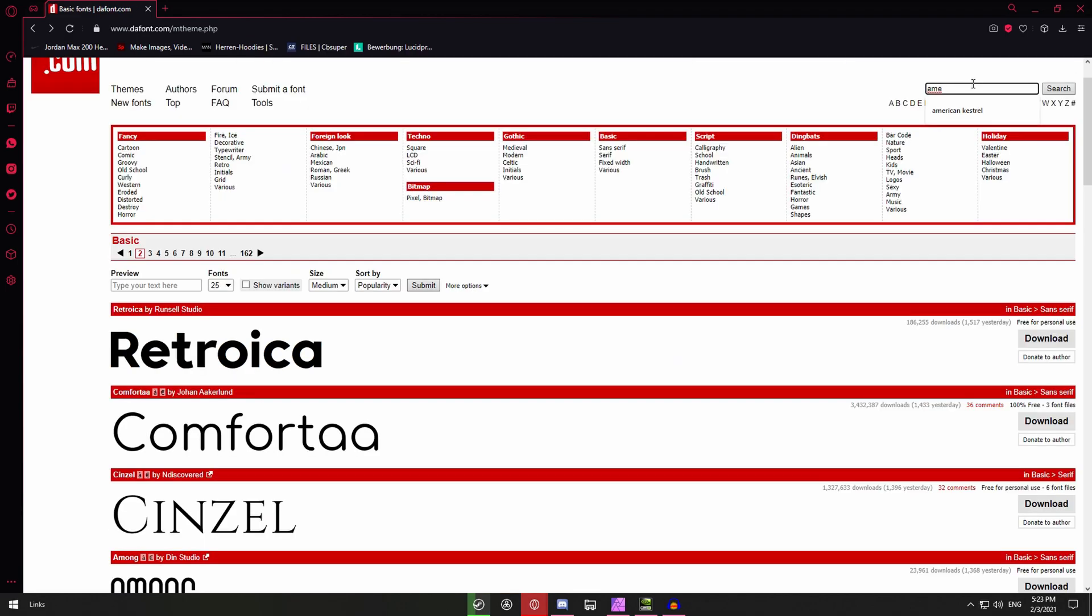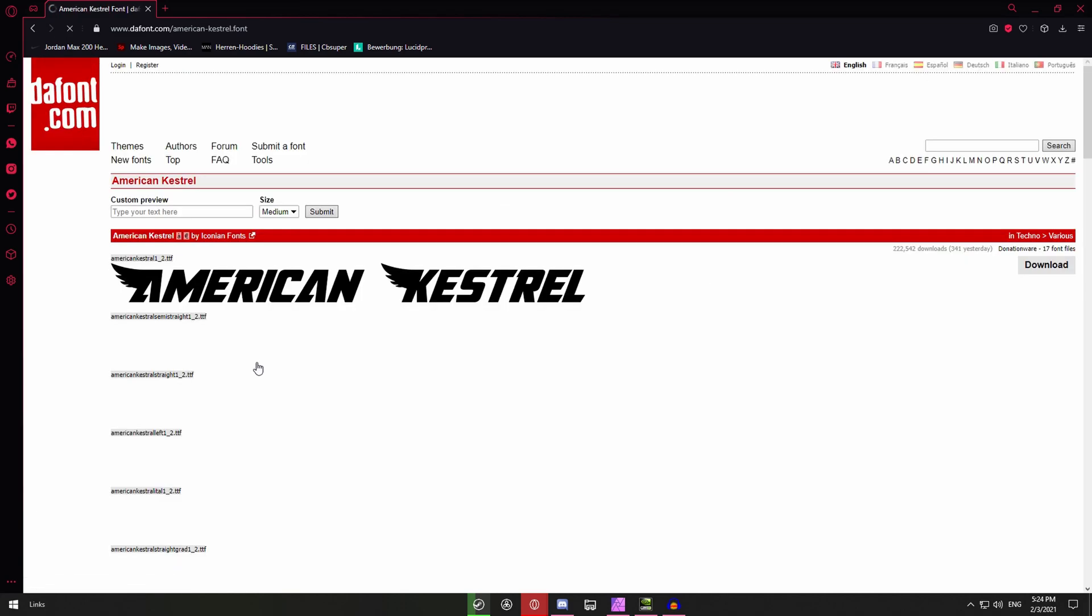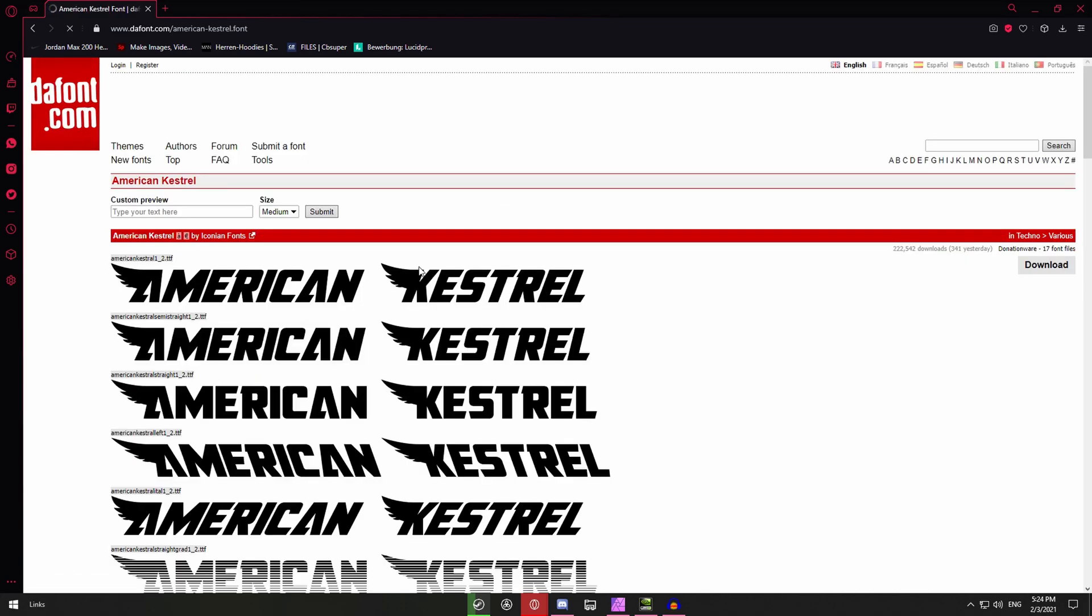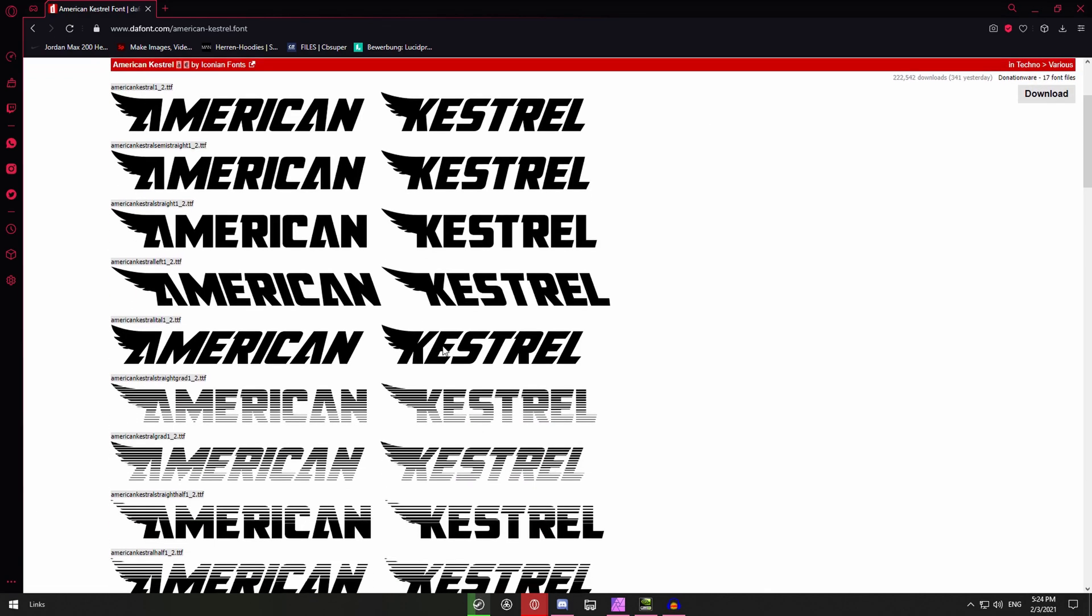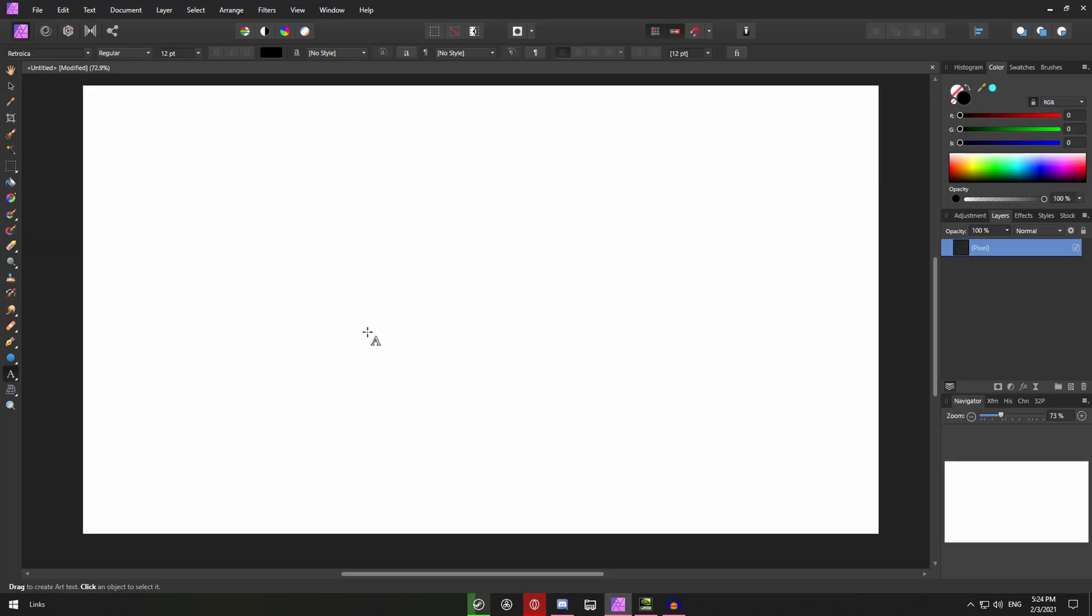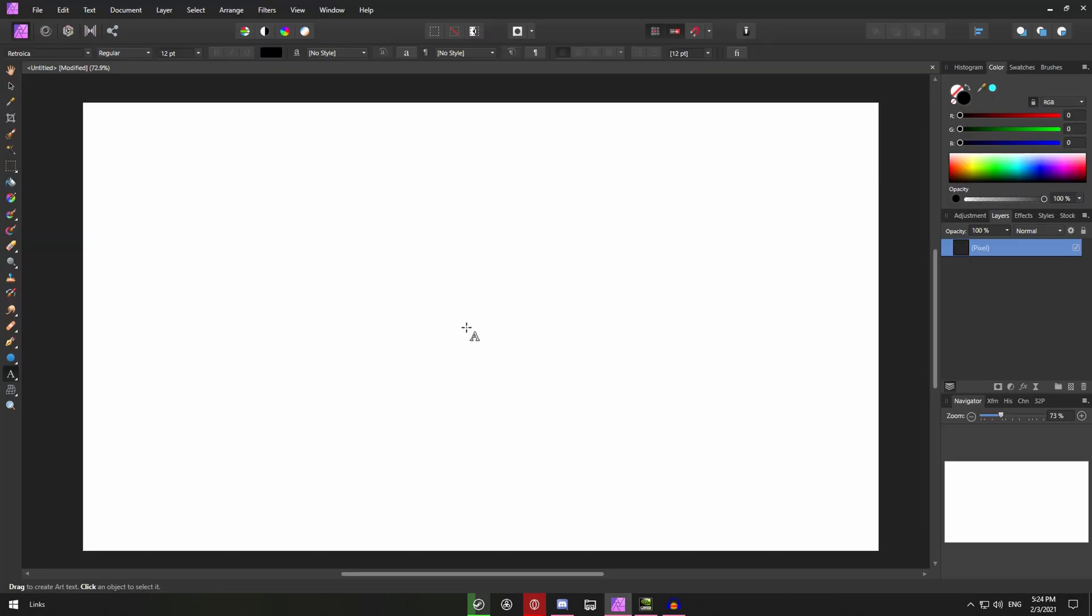I will also be using a font called American Kestrel. As you can see it has wings on capital letters and you will see why in a second. So once you've got your fonts of choice you will go back to your program so Affinity or Photoshop.